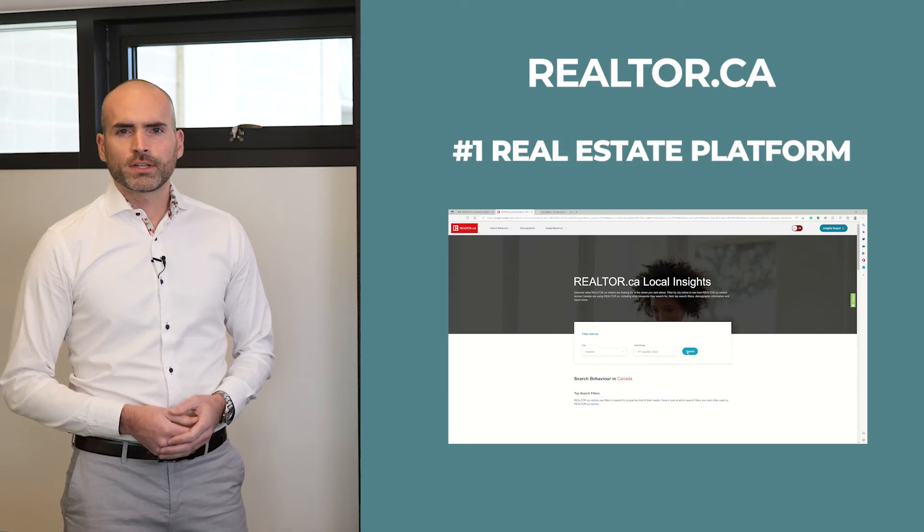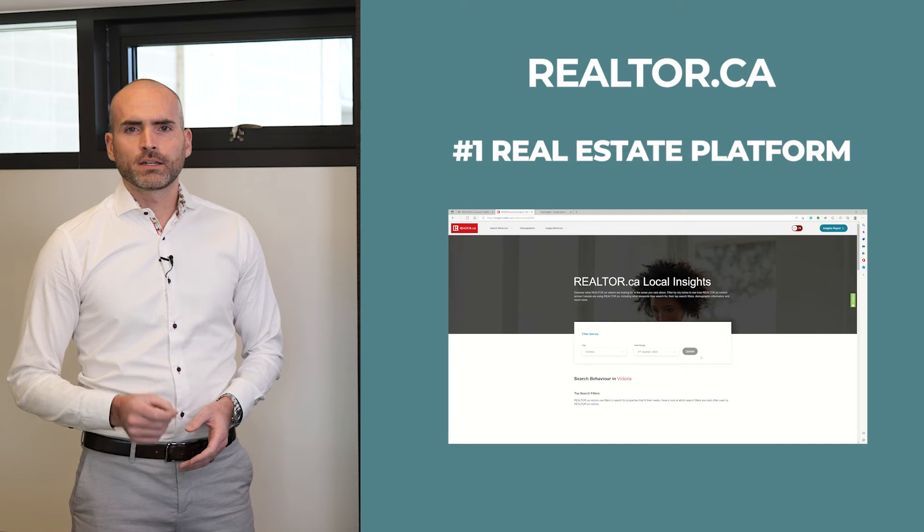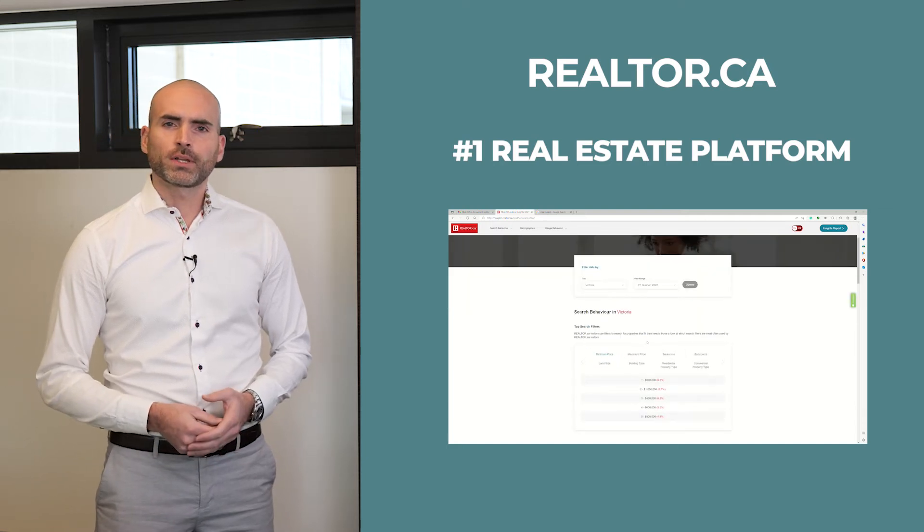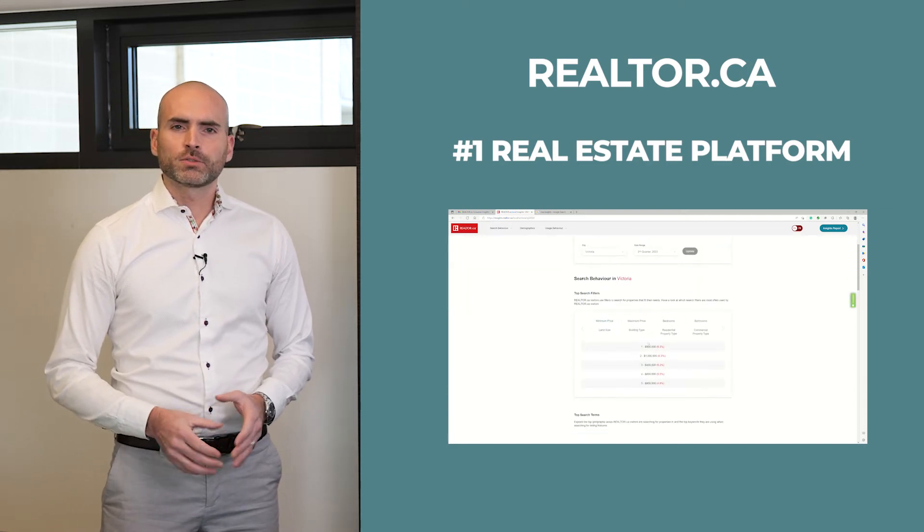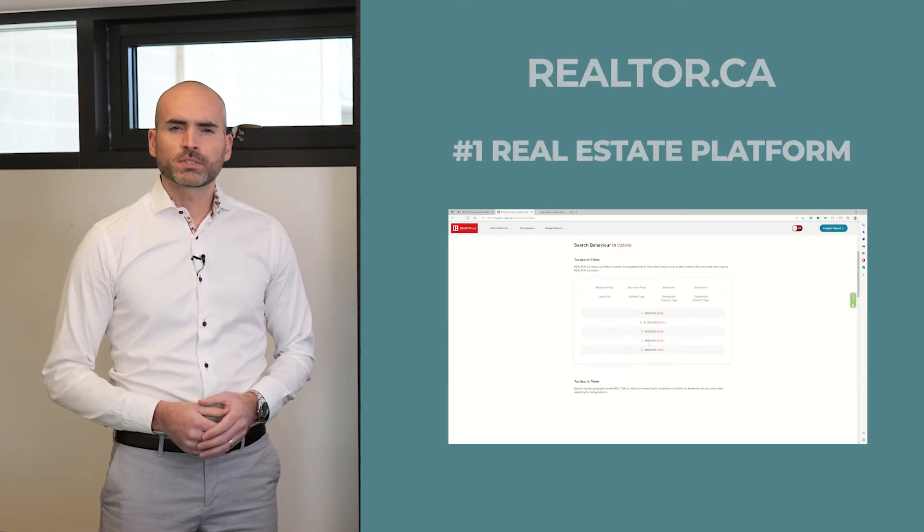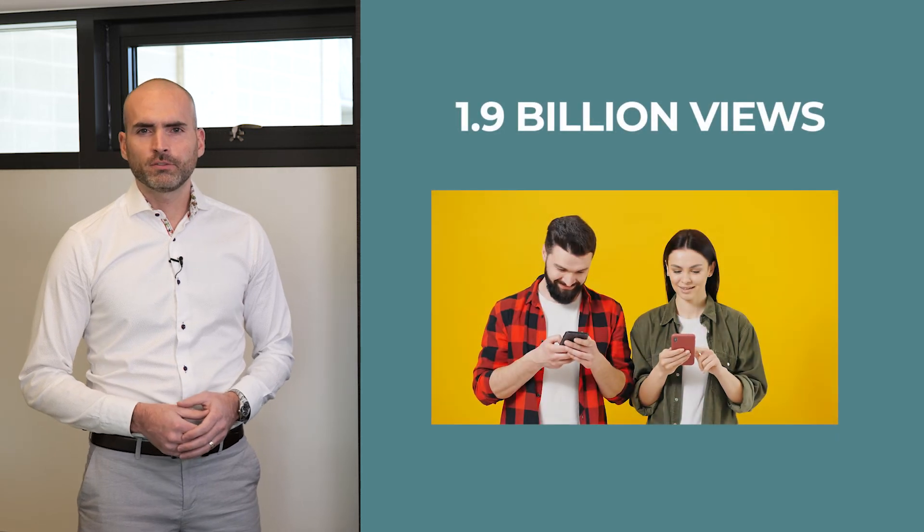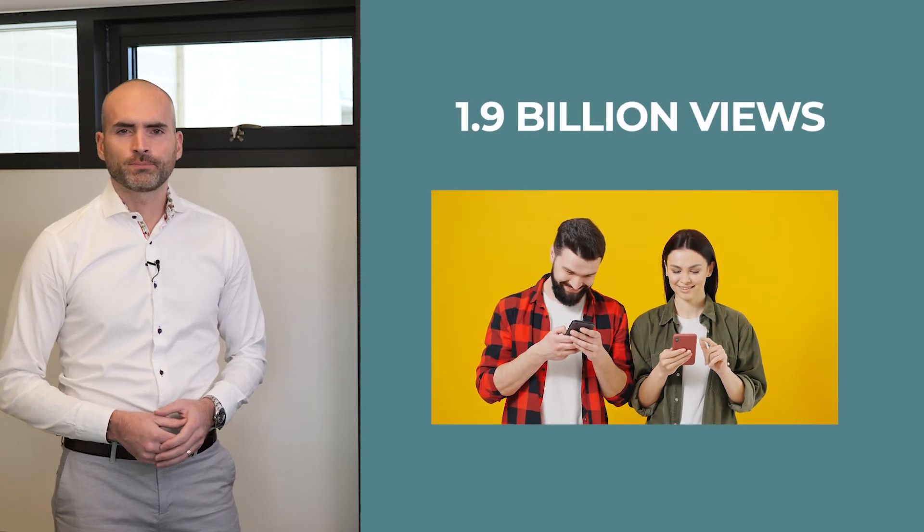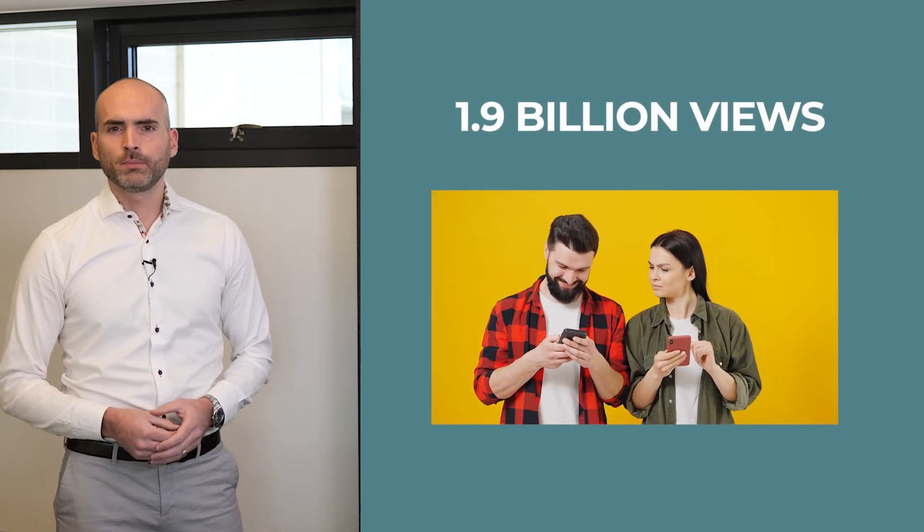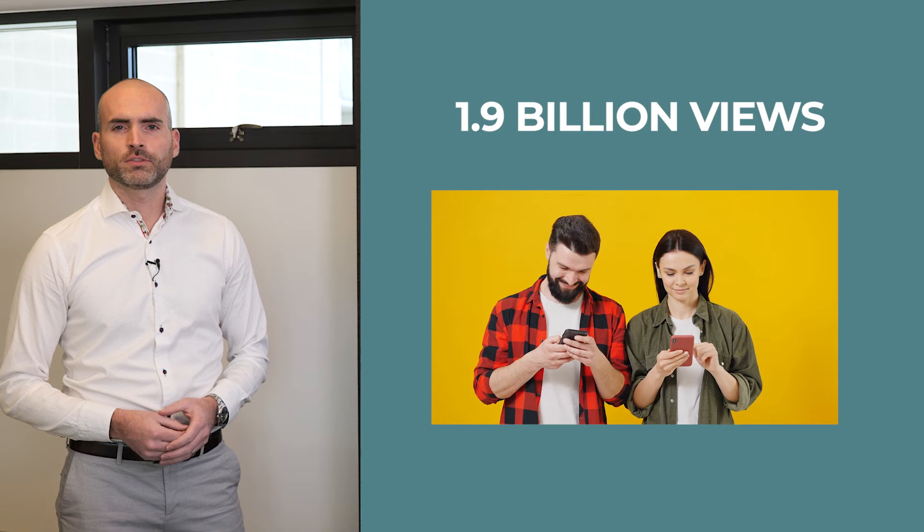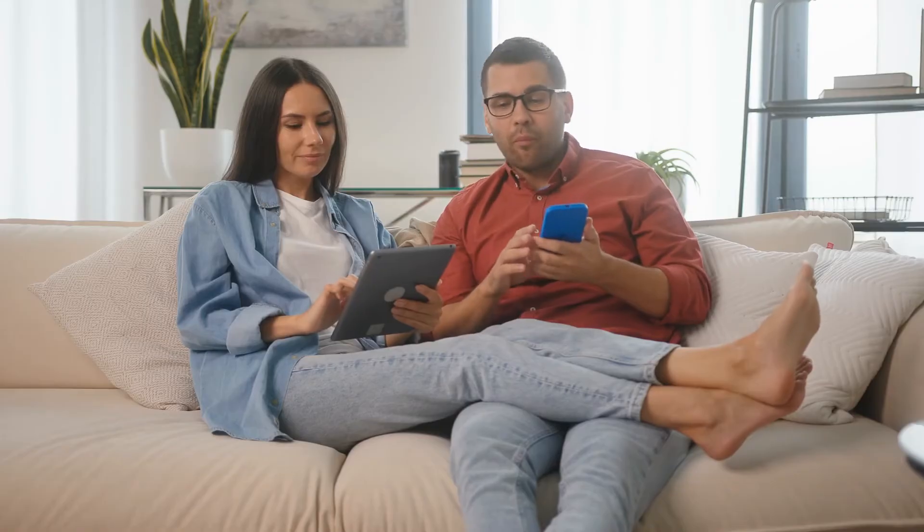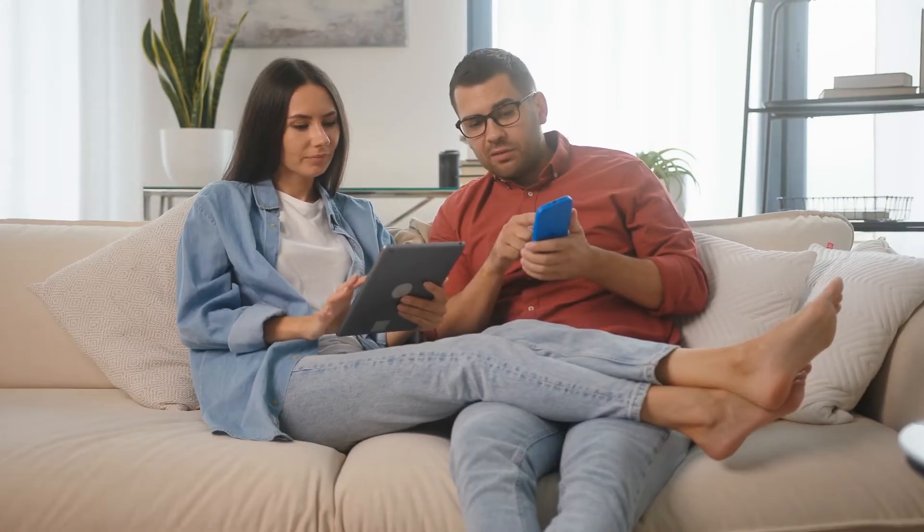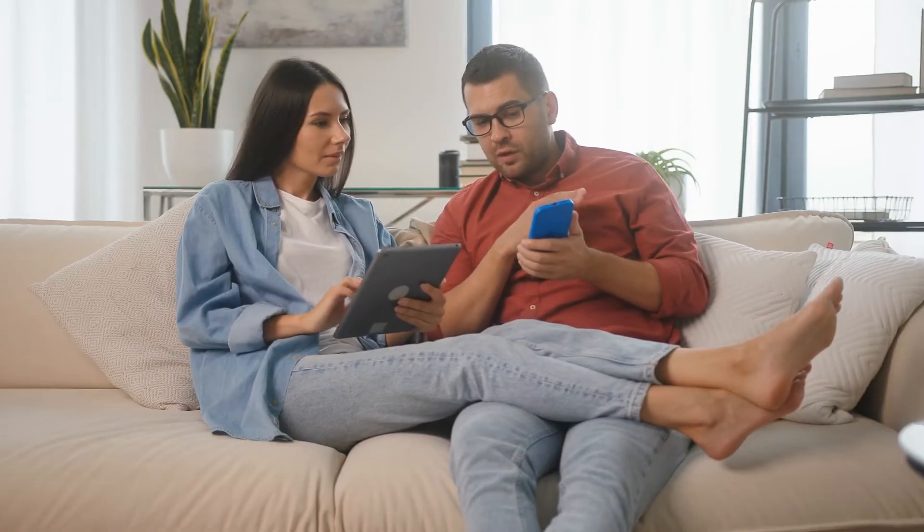Last year, Realtor.ca, which is the number one real estate platform in Canada, was a powerhouse that received 1.9 billion page views and that included 14.9 million international visitors. And why wouldn't it be?